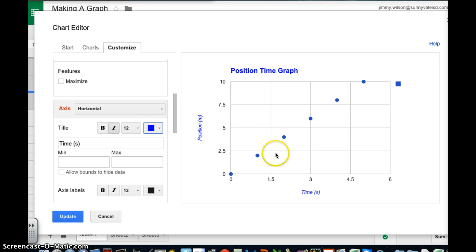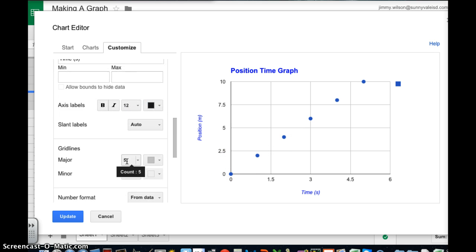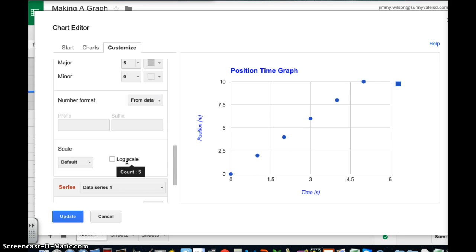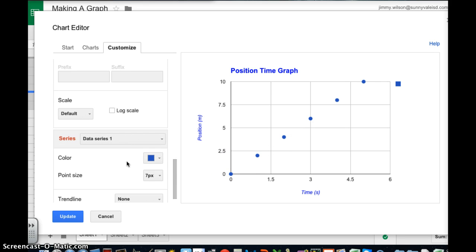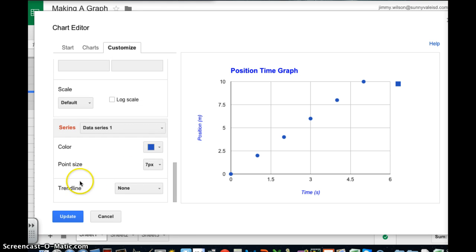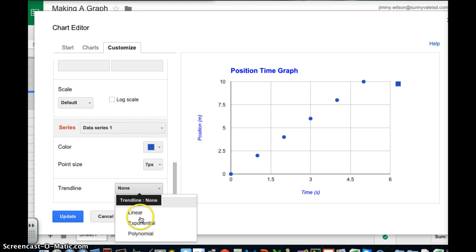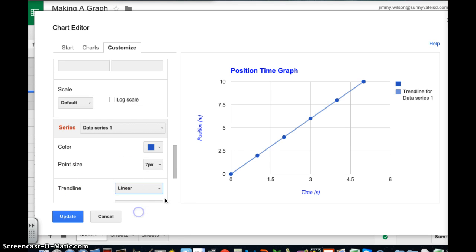So now I want a line that connects all the dots. So I'm going to go all the way down to the bottom and I'm going to click where it says trend line. I'm going to click linear. And so now I have my graph.